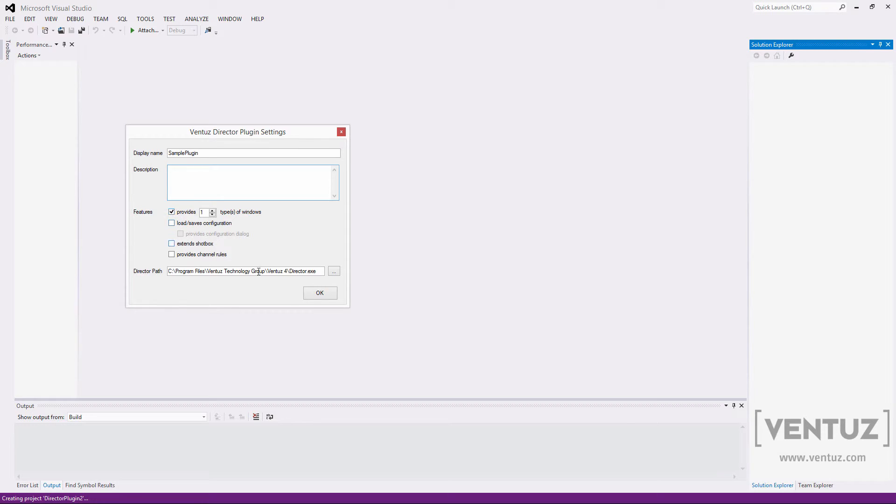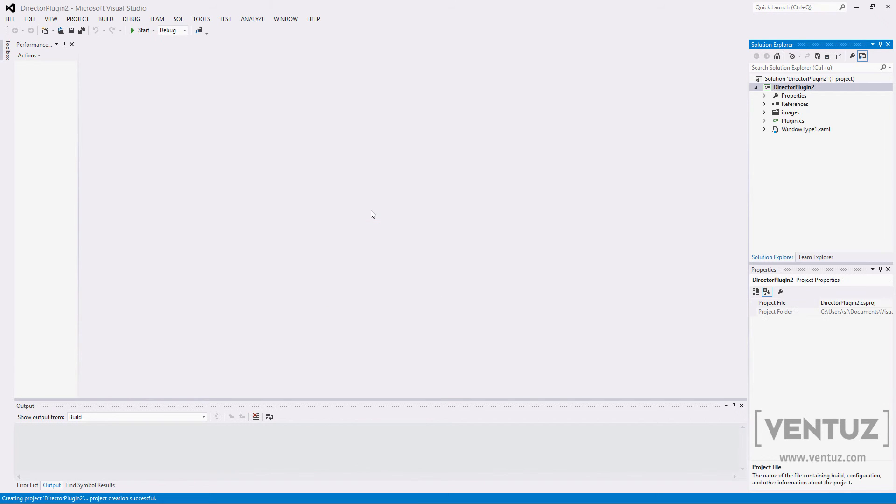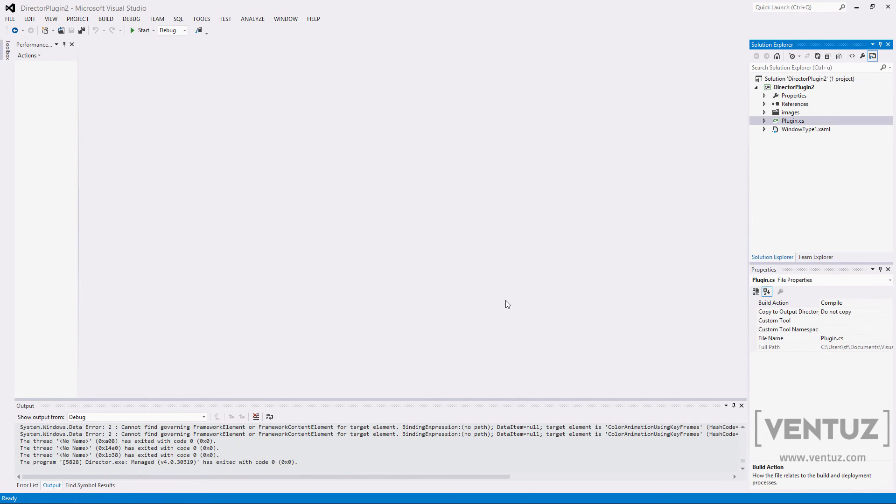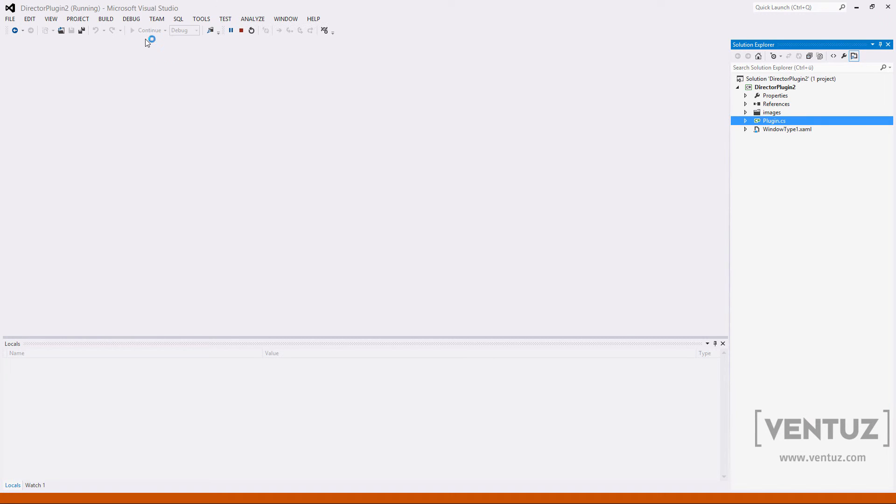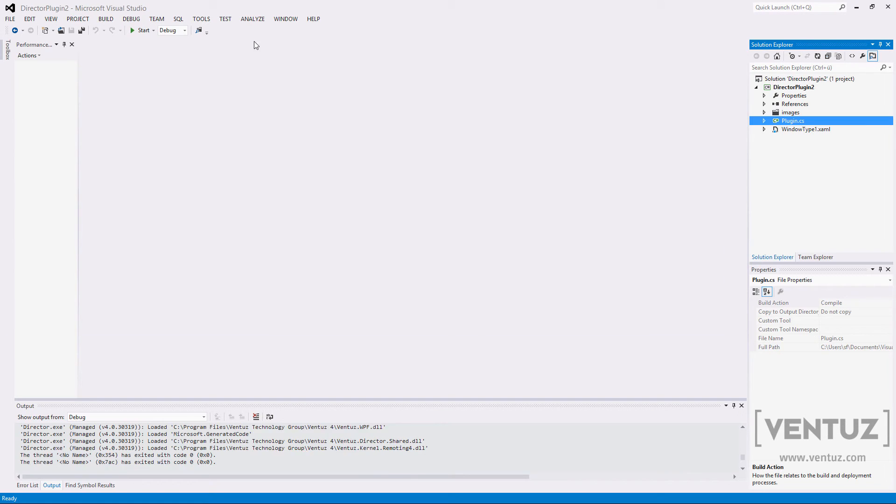Lastly you can specify the path of your Ventus director installation. Whenever you start to debug the director will start up assuming the current plugin to be installed and loaded into the show. This makes it as easy as hitting F5 to start debugging the plugin. When the project creation is done you will see the default classes of the plugin project.